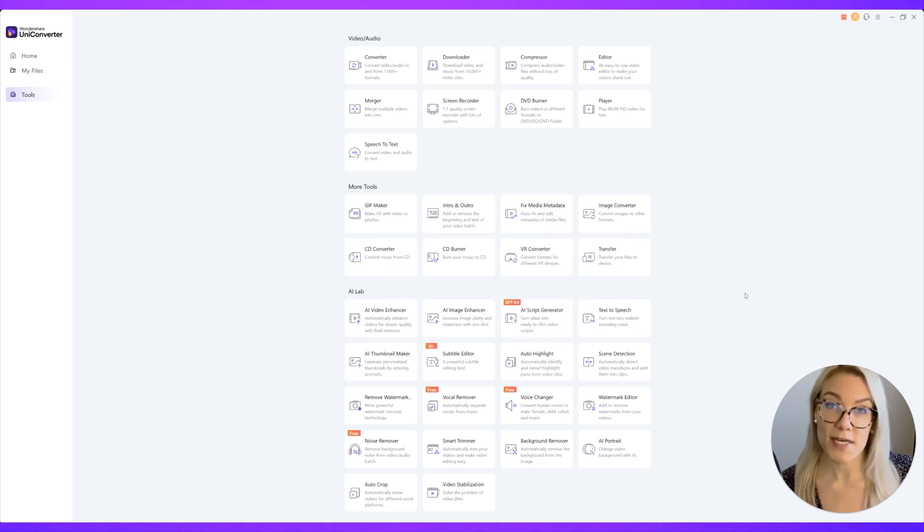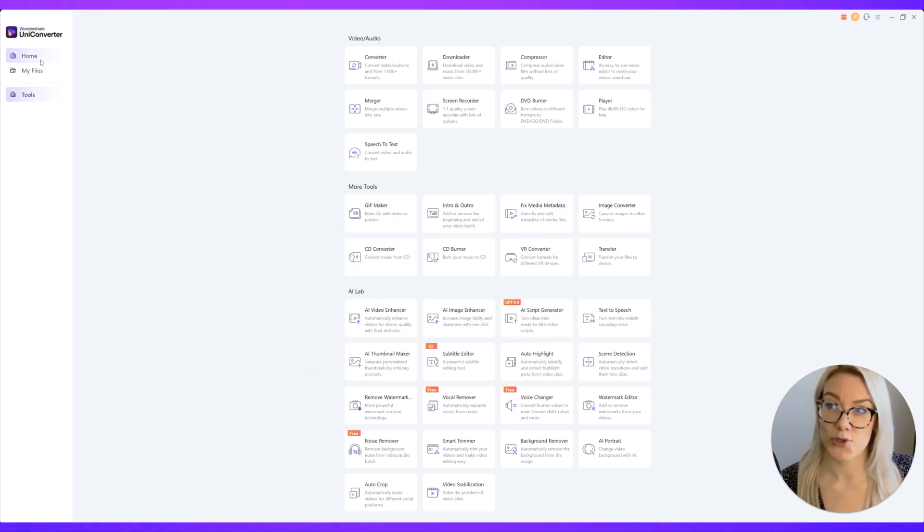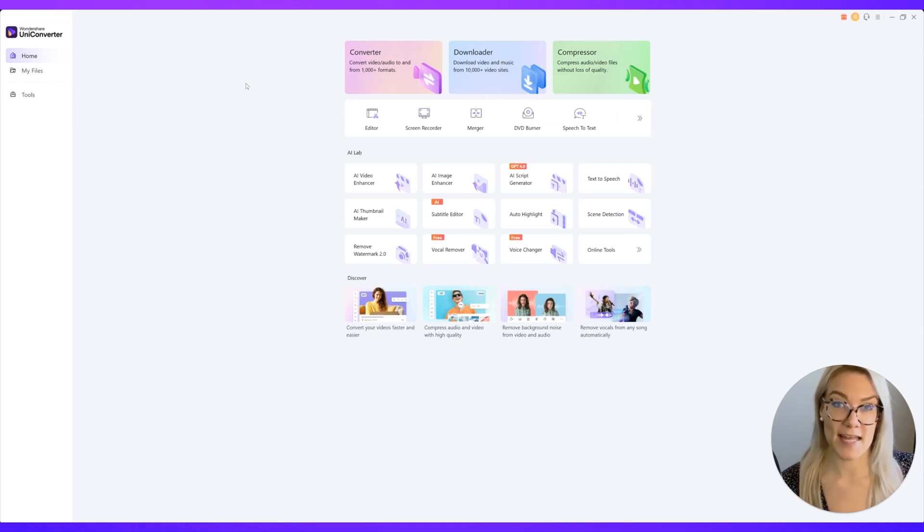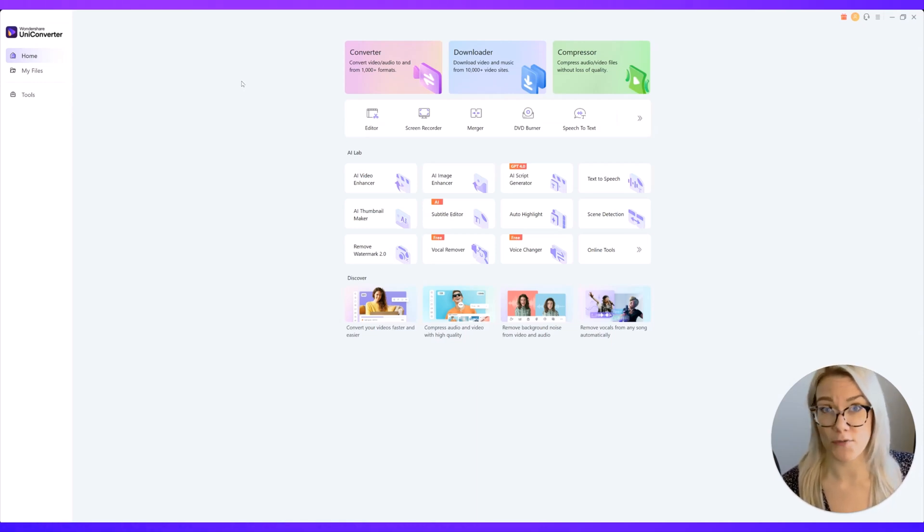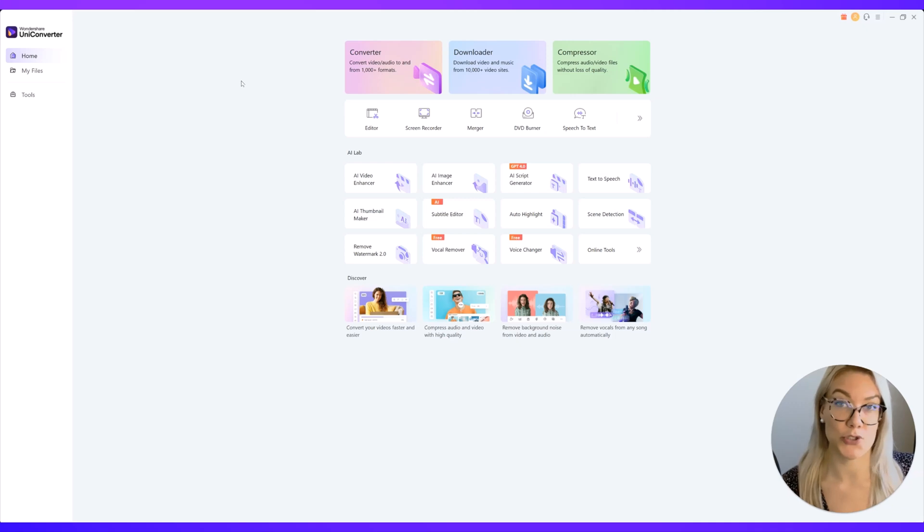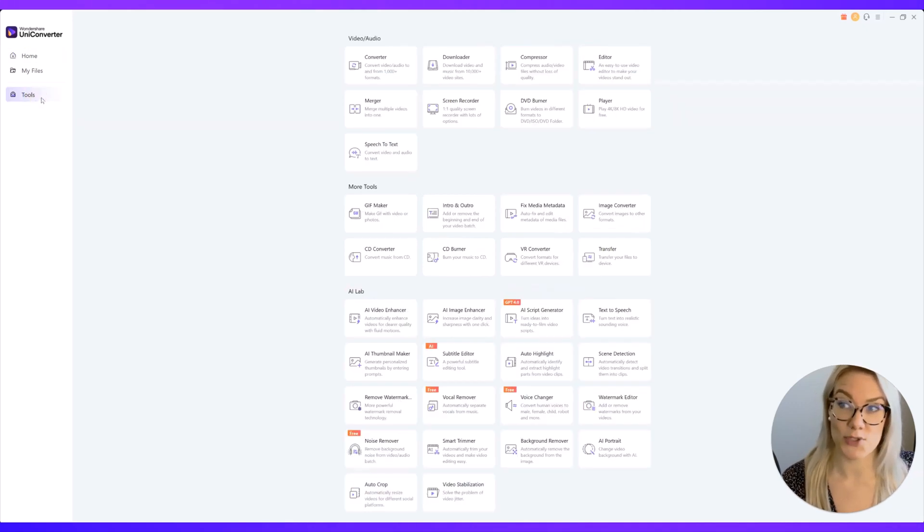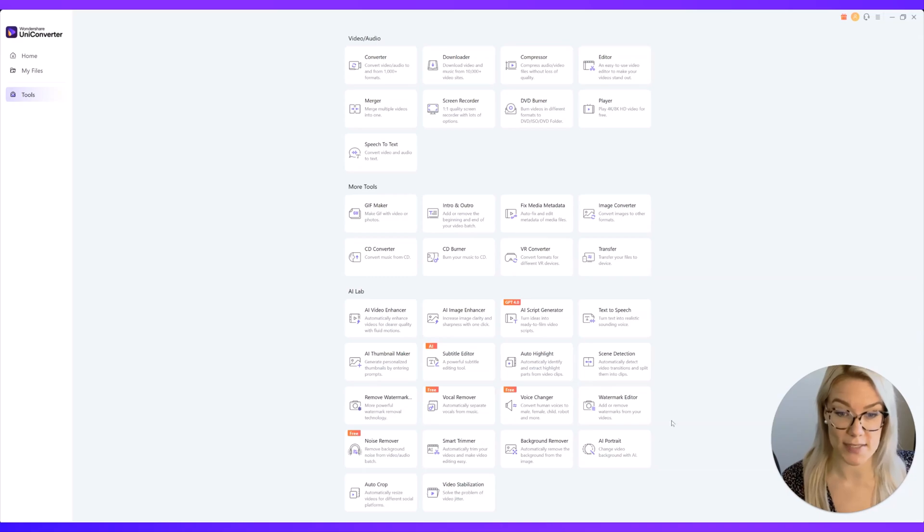So there are so many different tools available in Wondershare Uniconverter. It really is an all-in-one software and it's perfect for people who don't know a lot about video editing or if you just want to do something really quickly. I also recommend you check out all of the different AI tools as well.